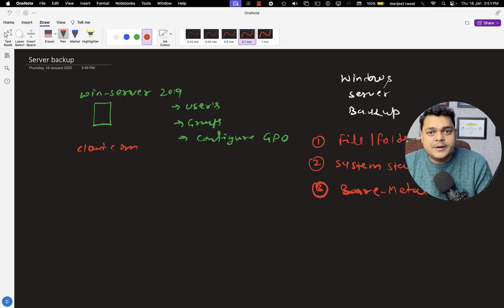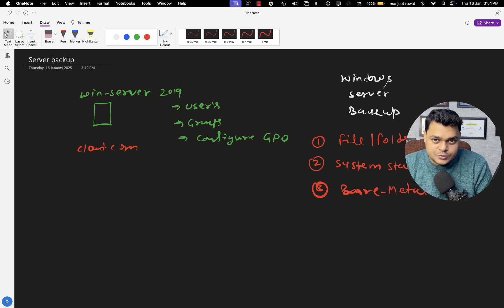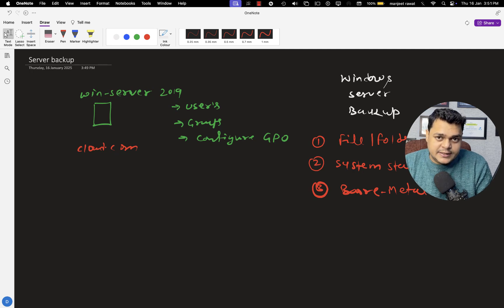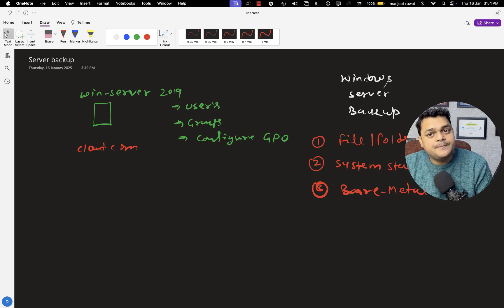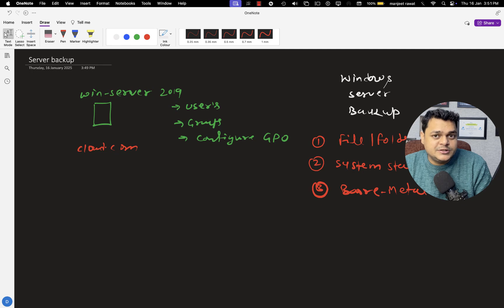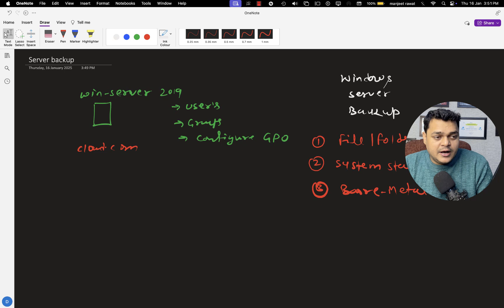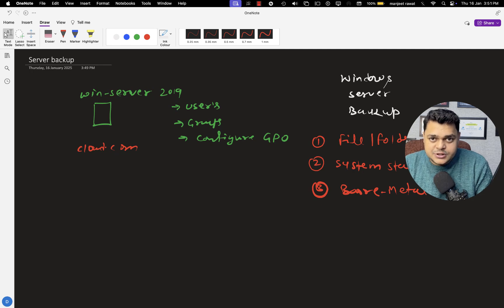System state backup is responsible for protecting Active Directory users, objects, and other services associated with AD DS — services like DNS and Group Policy Management. If you have already established group policies and want to protect GPOs, system state backup can help. Any users, containers like organizational units, sites, groups, or computers — system state backup can protect all of these objects and containers.